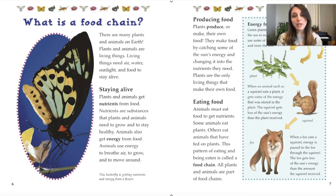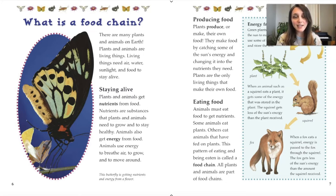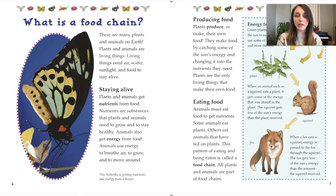What is a food chain? There are many plants and animals on Earth. Plants and animals are living things. Living things need air, water, sunlight, and food to stay alive. Plants and animals get nutrients from food. Nutrients are substances that plants and animals need to grow and to stay healthy. Animals also get energy from food — they use energy to breathe air, to grow, and to move around. Plants produce or make their own food by catching some of the sun's energy and changing it into the nutrients they need. Plants are the only living things that make their own food. So fennel, being a plant, must produce its own food by getting energy from the sun.